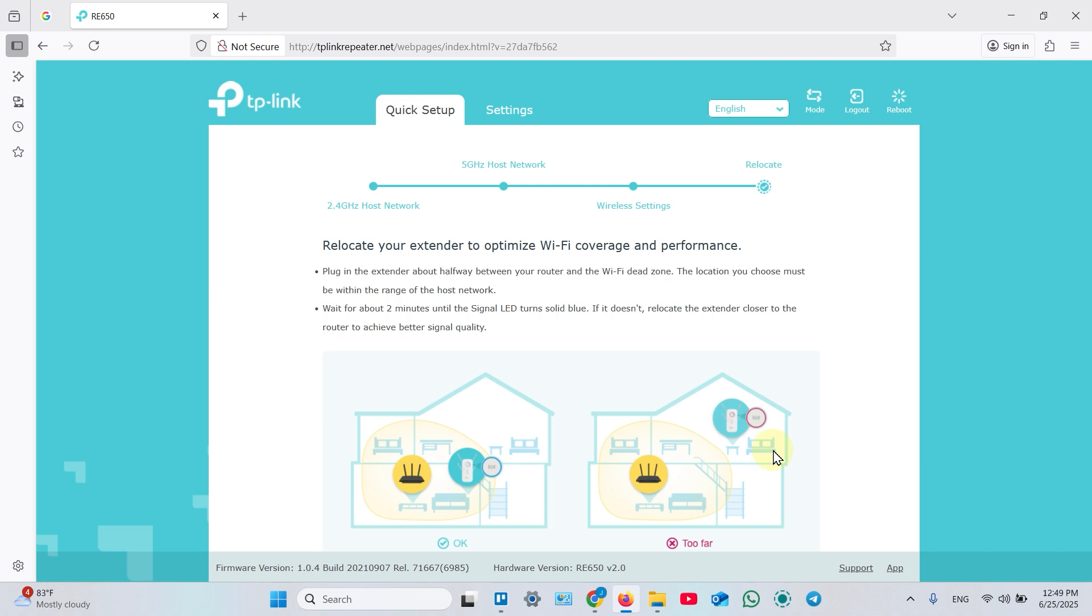Follow the instructions on the screen and make sure the signal indicator around the WPS button is solid blue. If it's red, you need to move your extender closer to your router.